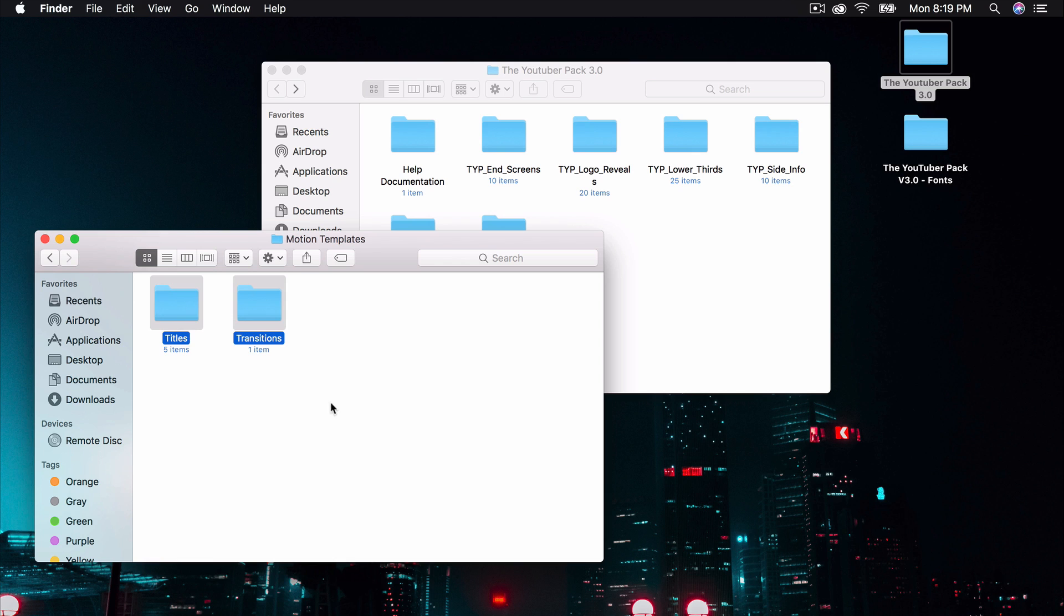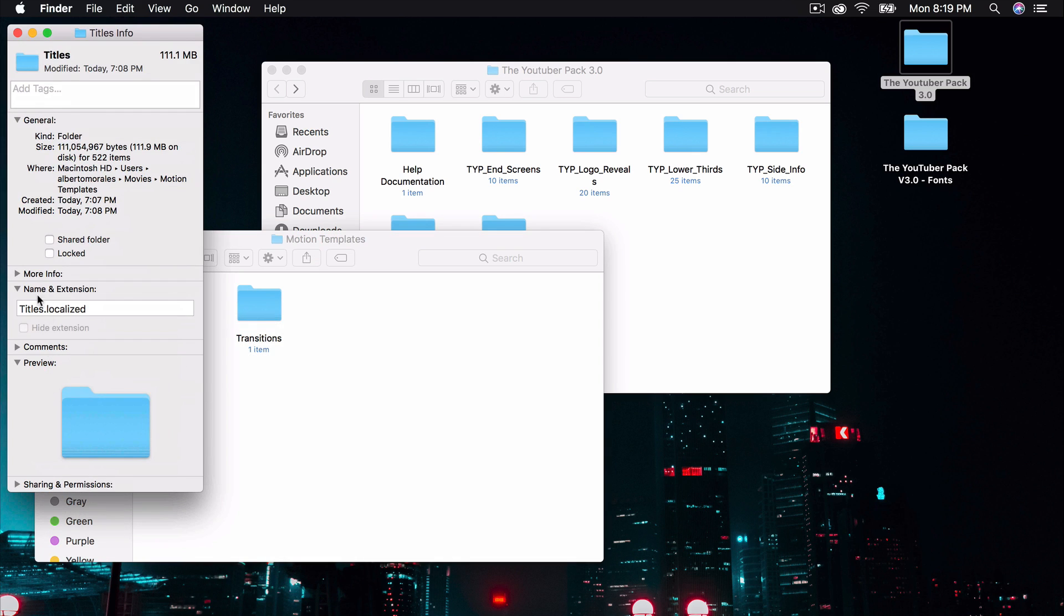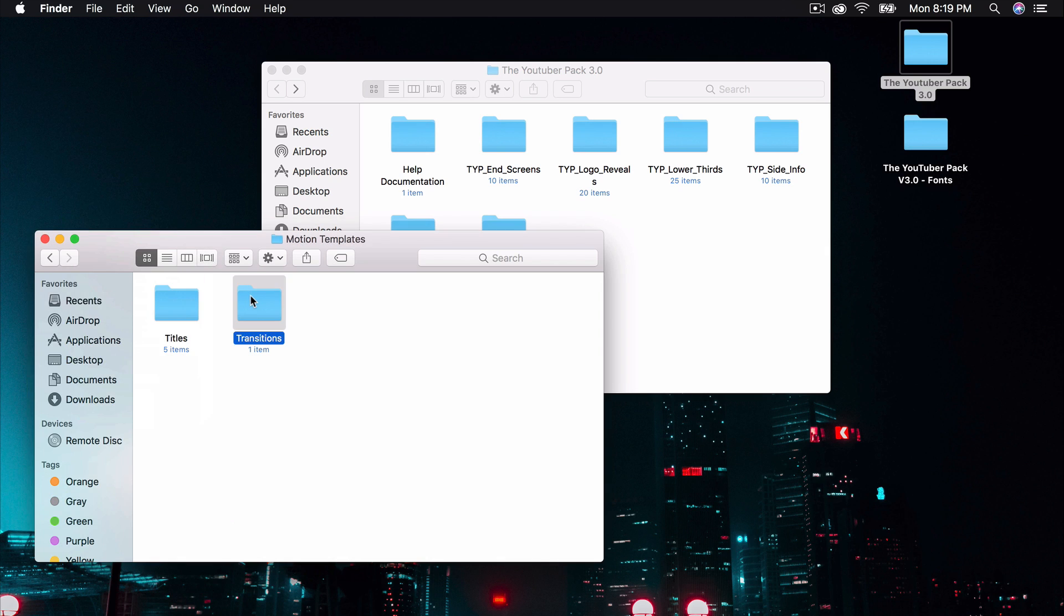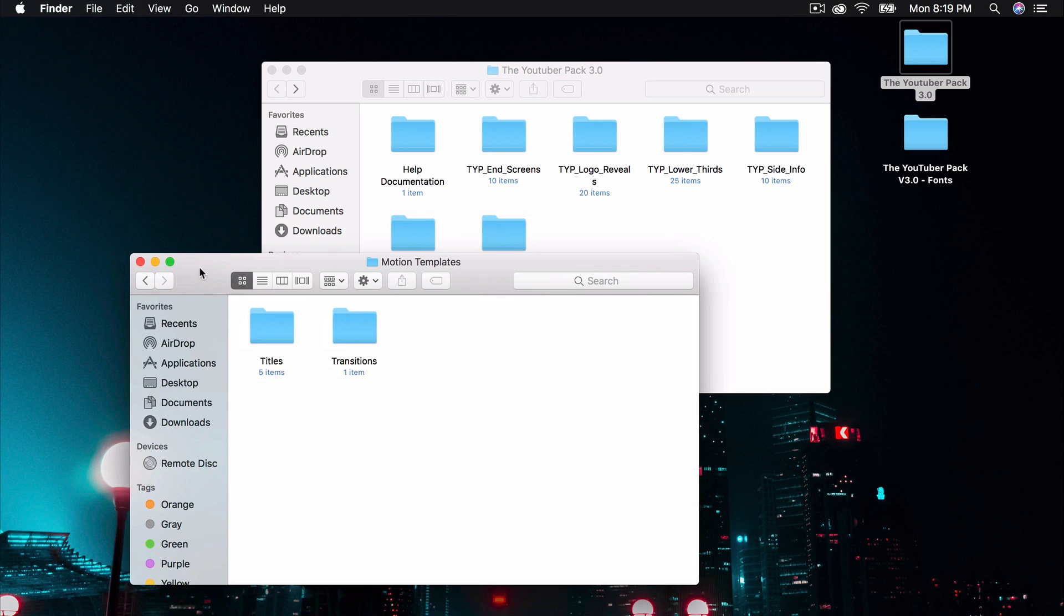But with both of these folders, almost all of them, you want to right-click, click on Get Info, go to Name and Extension. And at the end, type in .localized with a Z. And you're going to do that for the rest of the other folders if you have them. And this will allow the pack to work with Final Cut Pro X.